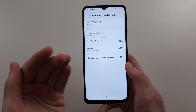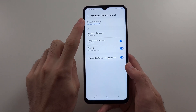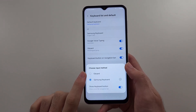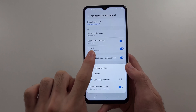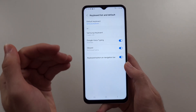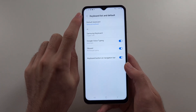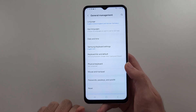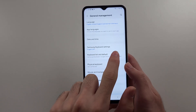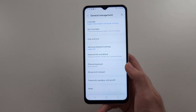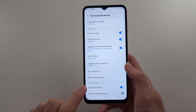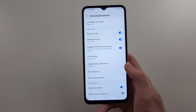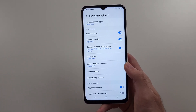And then if you want to change the default keyboard, you tap into this one, and then you would tap the new keyboard. To change the keyboard's settings, tap out of Keyboard List and Default, and then it will show your keyboard name and the settings. You can tap into here to play around with the settings, such as changing the language, etc.